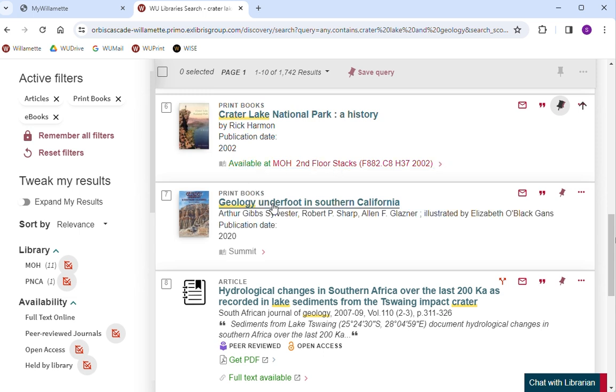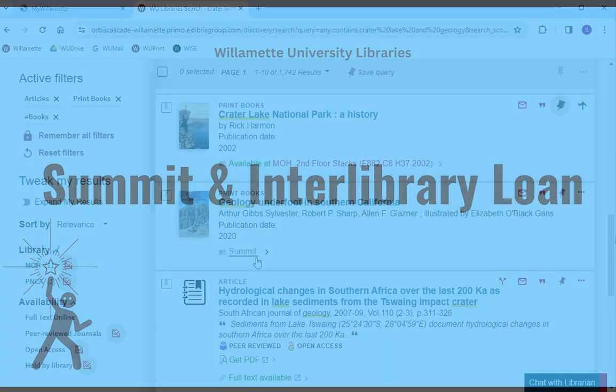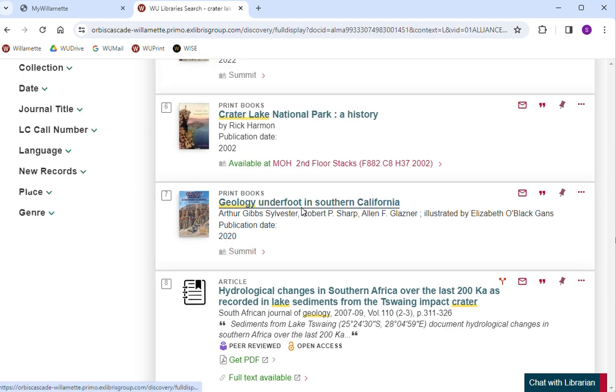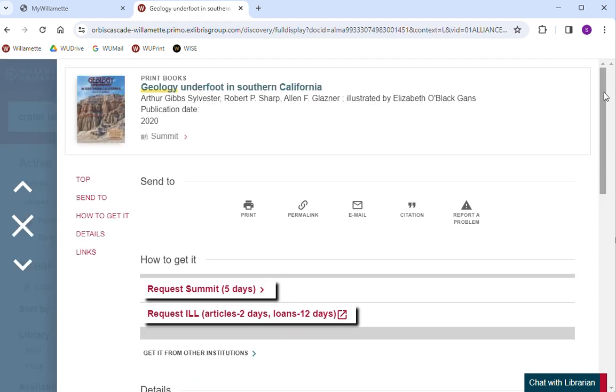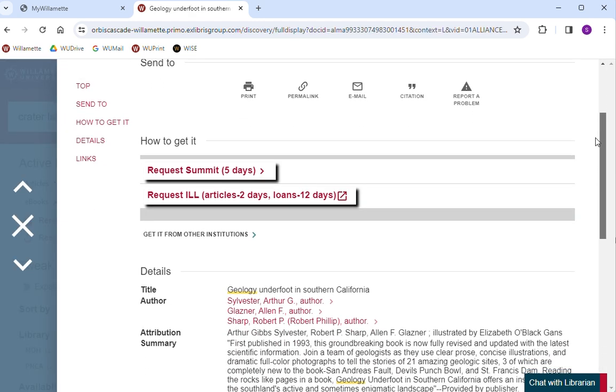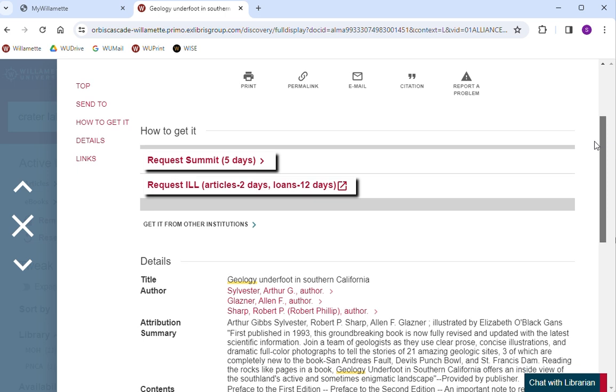If an item says Summit in gray text, you will need to borrow it from another library. Summit is our regional lending system that allows you to borrow materials from academic libraries in Oregon, Washington, and Idaho. To borrow something from another library, click the title.